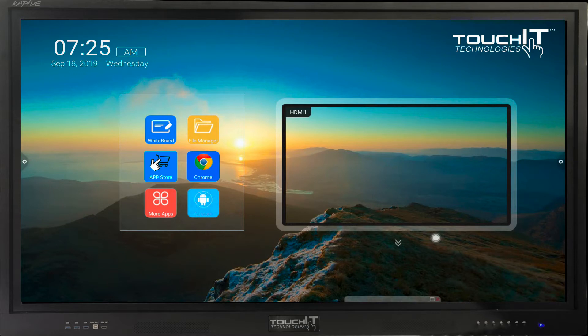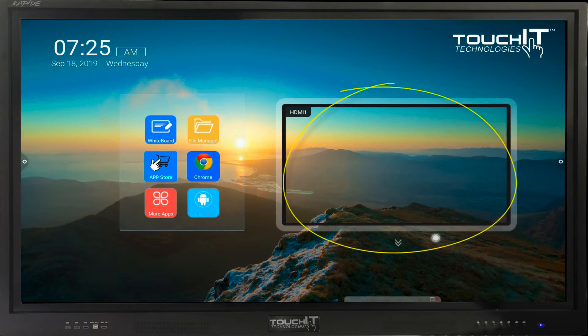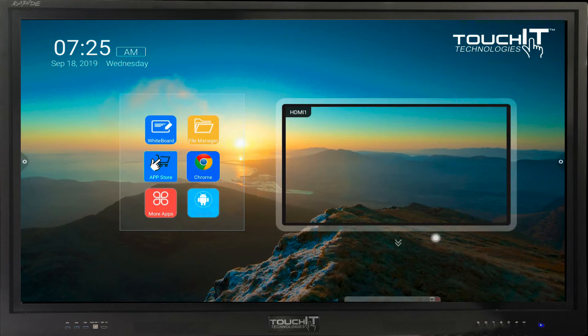When we first turn on the LED, you are presented with the home screen. Here on the right is our signal preview of your computer if you have one connected. Here we have the shortcuts to the apps.